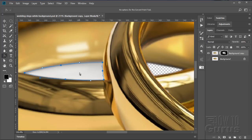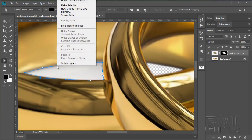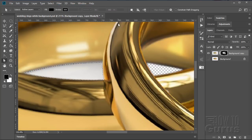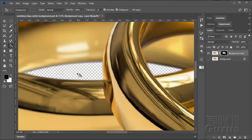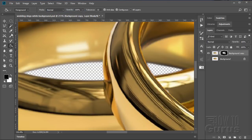And then back to our direct selection tool. Right click, make selection, OK. Fill with black. And let's deselect that. And there we go.